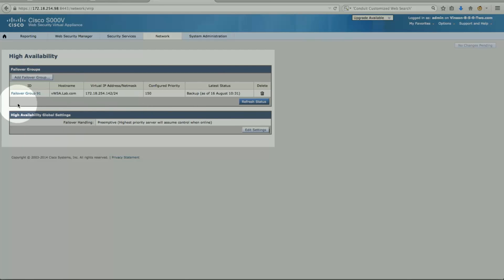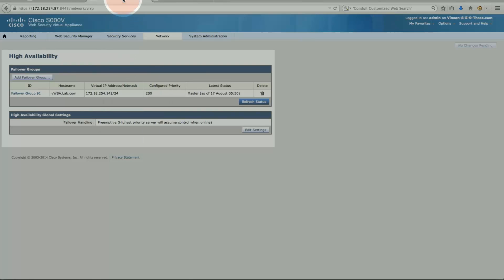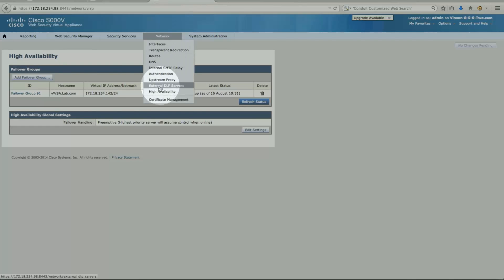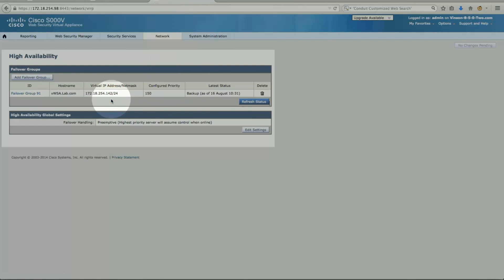The second machine is in the same group and participating. The virtual IP address is 142 — same last octet as the previous one. Its priority is hardcoded to 150, and since 200 is greater than 150, the first machine is master. Comparing to the second virtual appliance at priority 150, it is the backup.